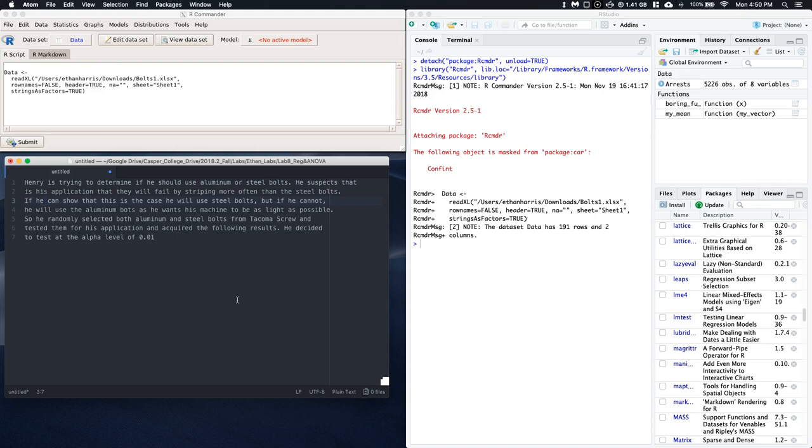So he randomly selects both aluminum and steel bolts from Tacoma Screw, a supplier of screws, and tested them for his application and acquired the following results. He decided to test at the alpha level of 0.01.